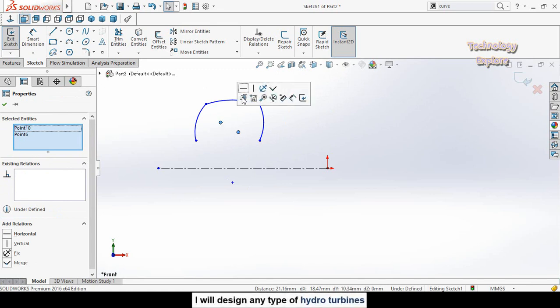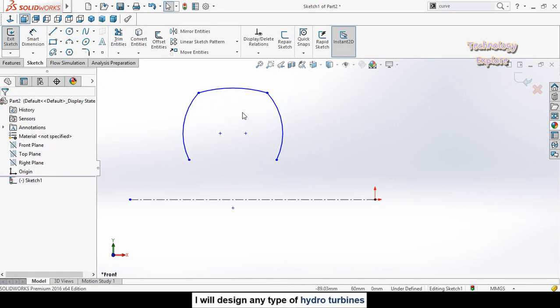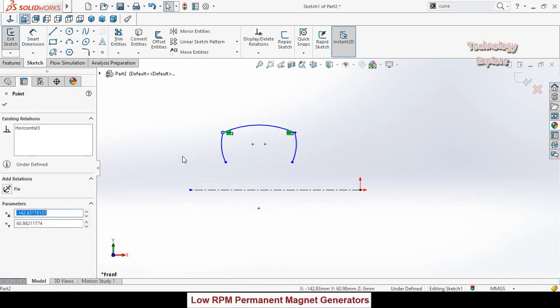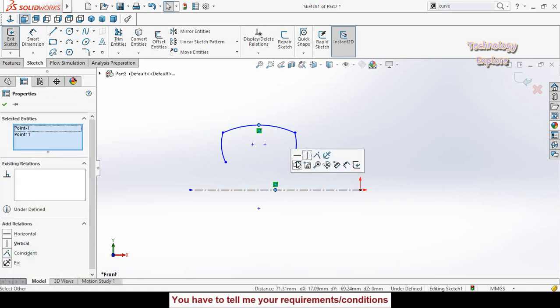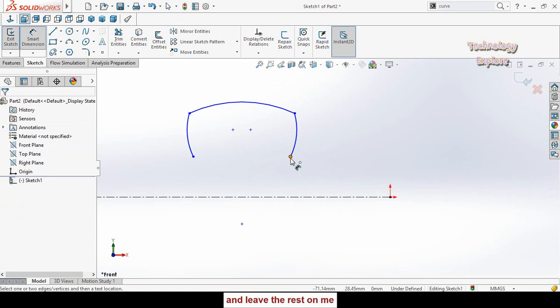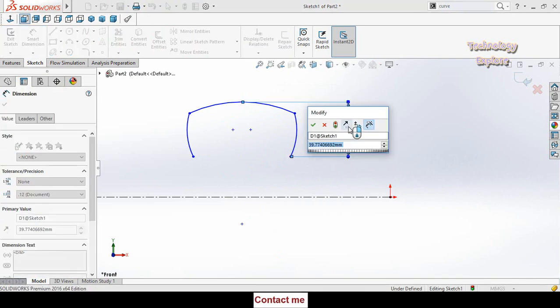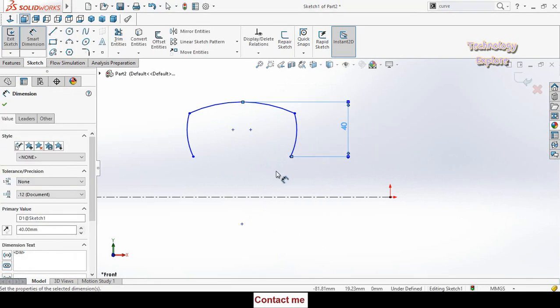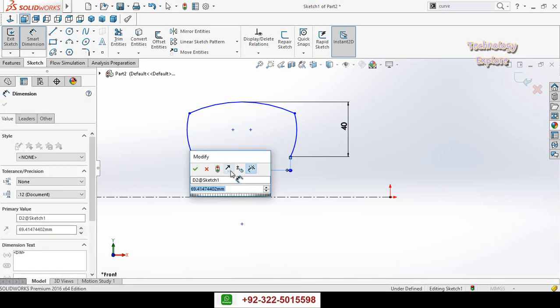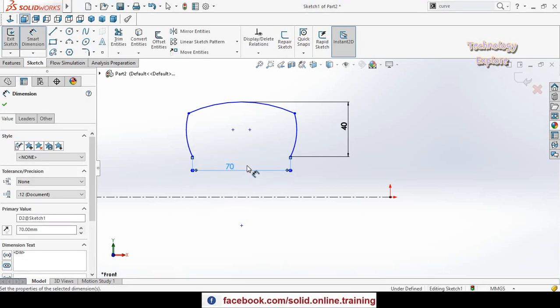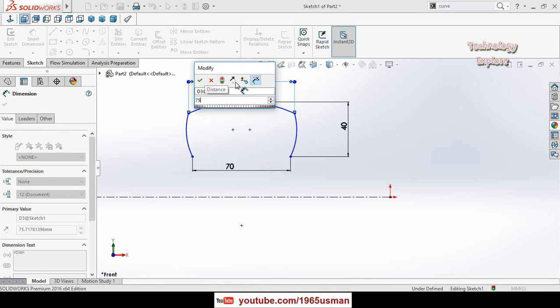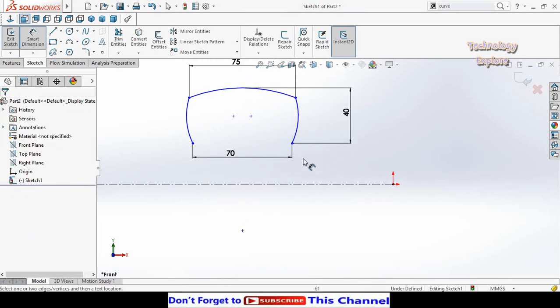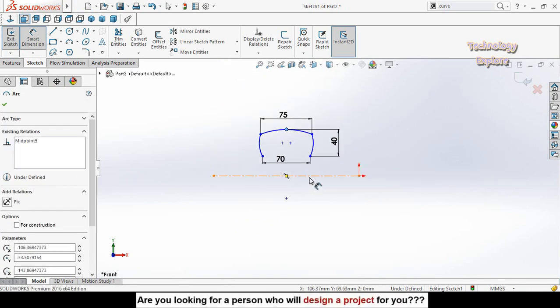Also make horizontal relation for these two center points. Then manually rearrange the arcs. Select this midpoint and this midpoint, make their relation vertical. Now define distance from this point up to this midpoint - it is 40 millimeter. This distance is 70 millimeter and this distance is 75 millimeter.